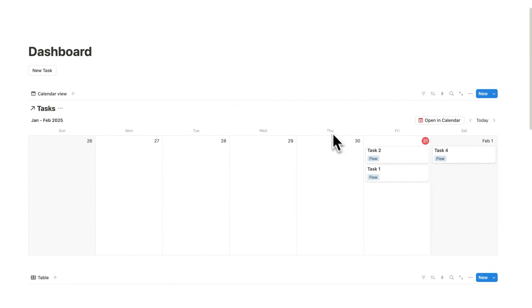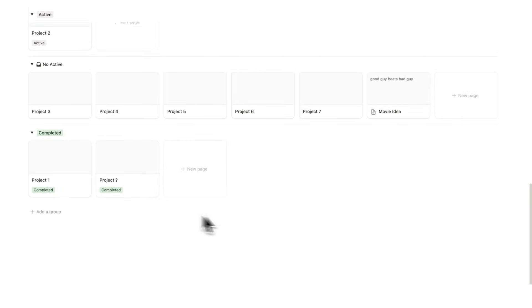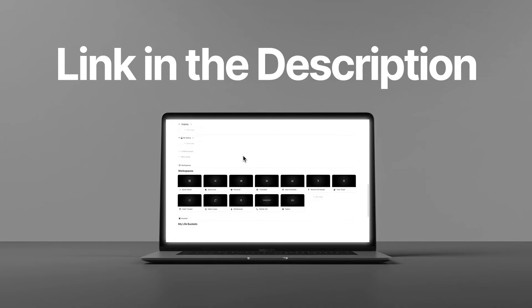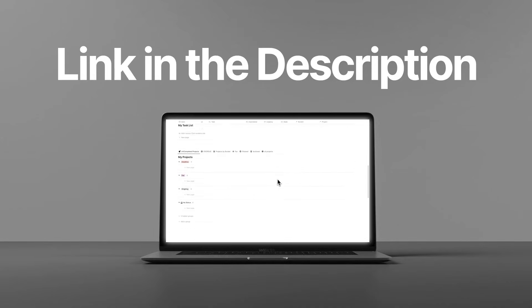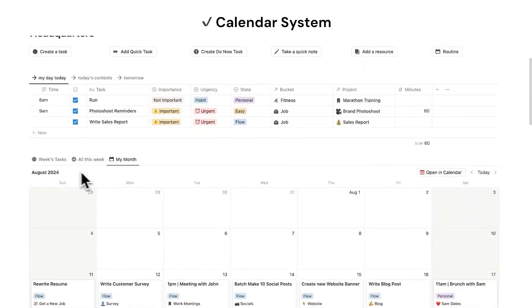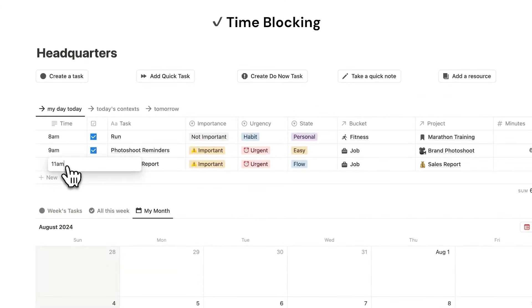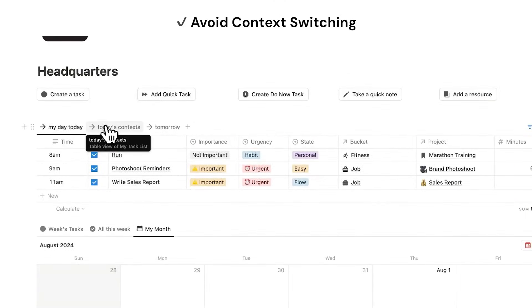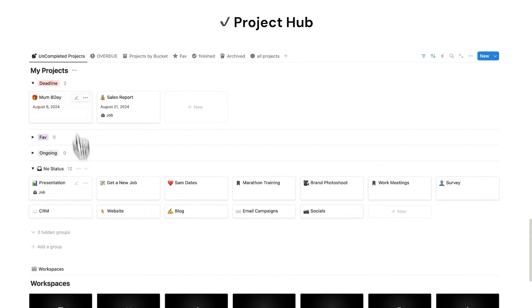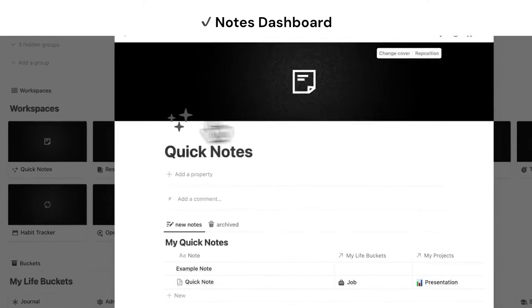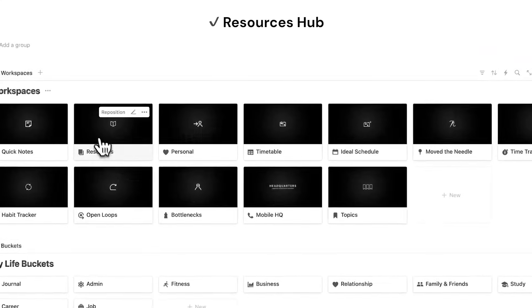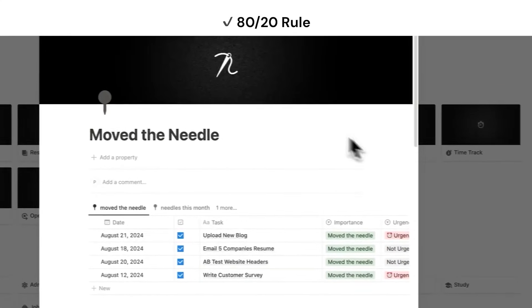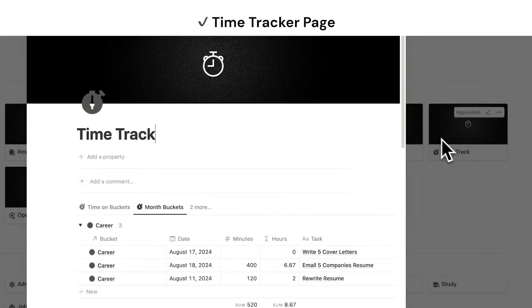Now this dashboard here is extremely simple, as you can see. If you want something that is a lot more powerful, that has every productivity feature that you could need, is used by over 2,000 users with a five-star rating, then check out headquarters. There's a link in the description to my template. It has changed my life and many others. If you want to see a full tour, then click on this video here, or it is linked in the description. Thank you so much for watching.